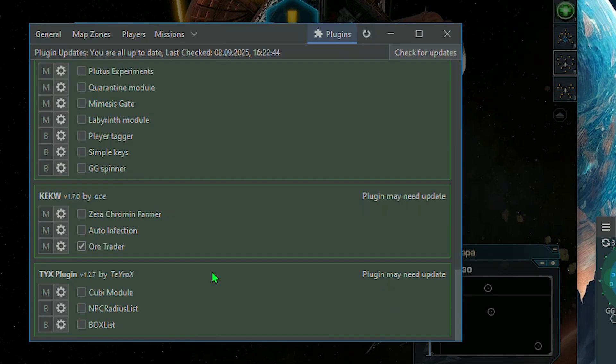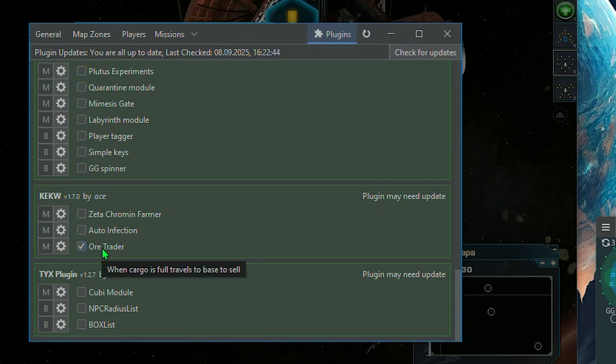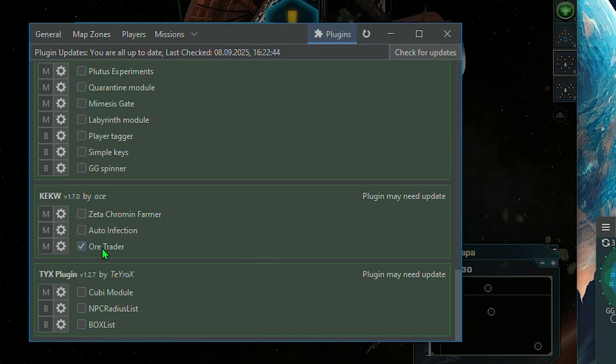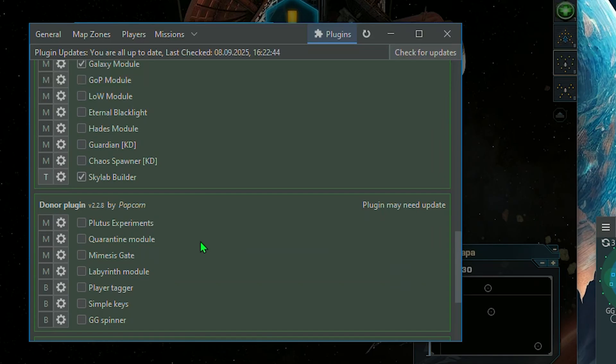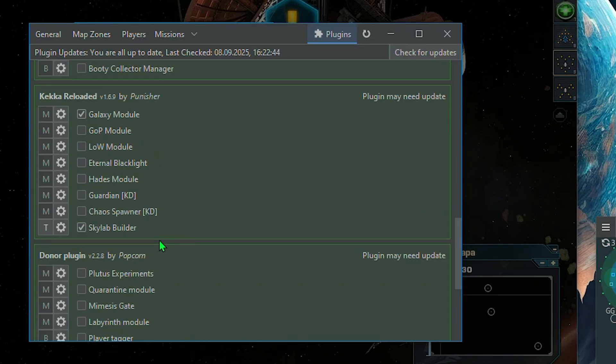To supplement the module's functionality, we recommend using the Your Trader module and KKW plugin for selling resources and missions that involve collecting them, the Keka Reloaded plugin and the Skylab Builder module.